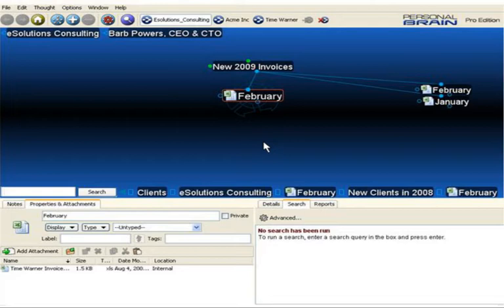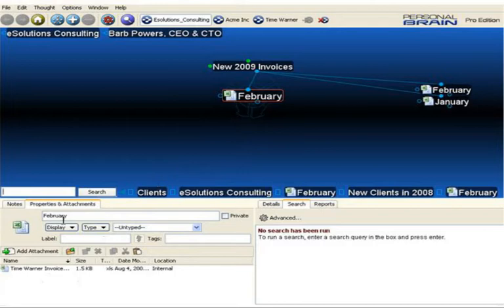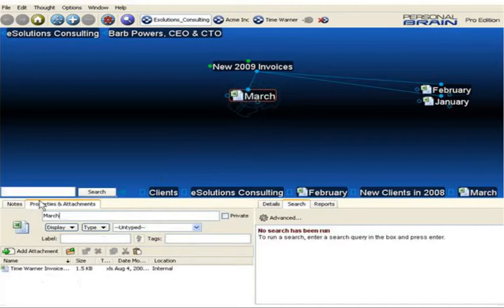As you can see, it duplicated the February thought. I have a new thought called February. It has an identical attachment associated with that thought. Now I can simply change the thought name, open the attachment, and start editing those numbers.